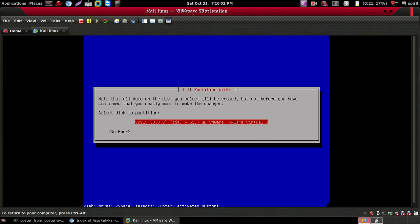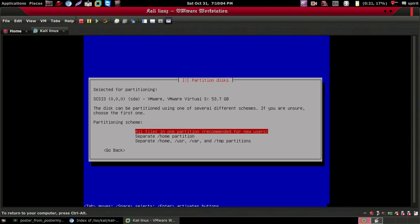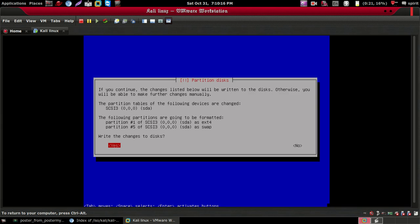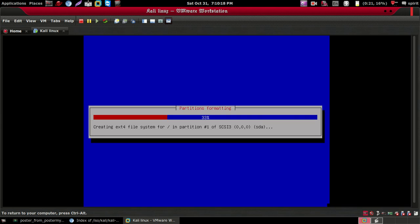Select this disk. Then click on 'All files in one partition', then click Finish partitioning and write changes to the disk, then select Yes.